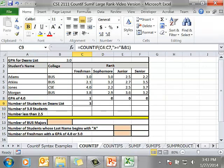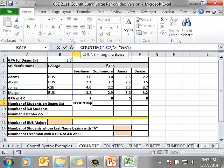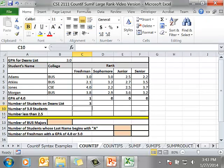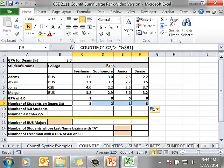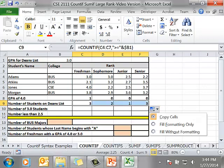In this case when we copy this over we want the cell reference and the criteria to stay the same. When we're copying a function or a formula across the columns the only thing we have to worry about is the letter. So I put a dollar sign in front of the B because I don't want the B1 to change. I copy it over and I fill without formatting.